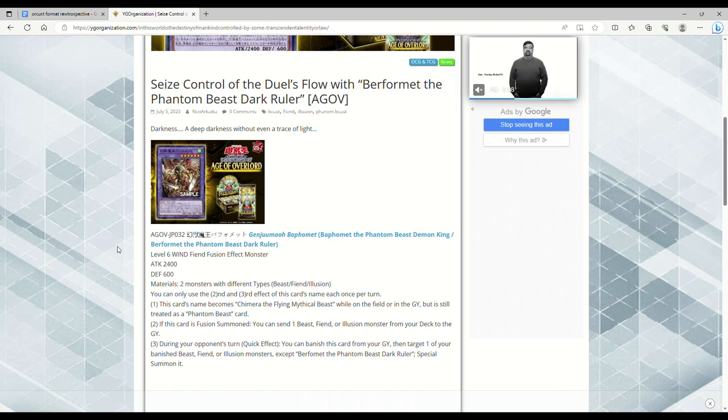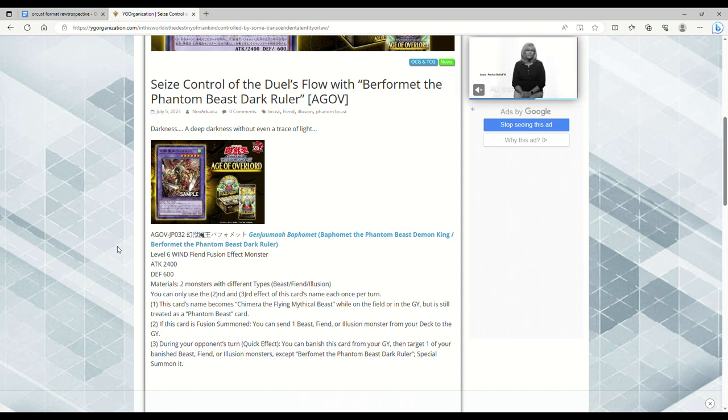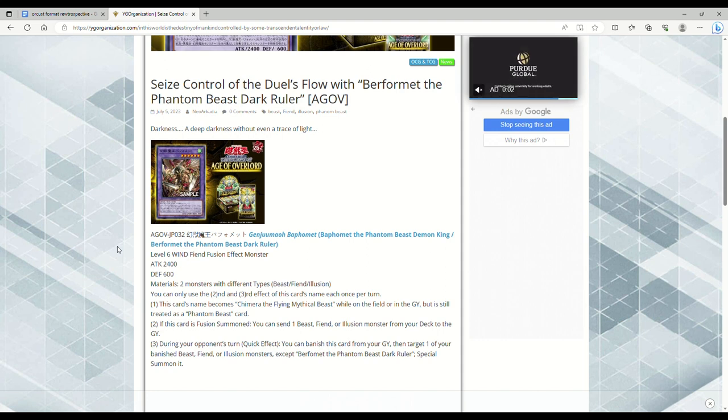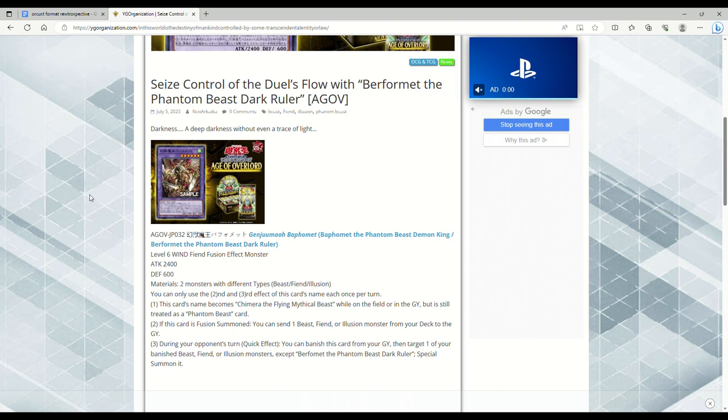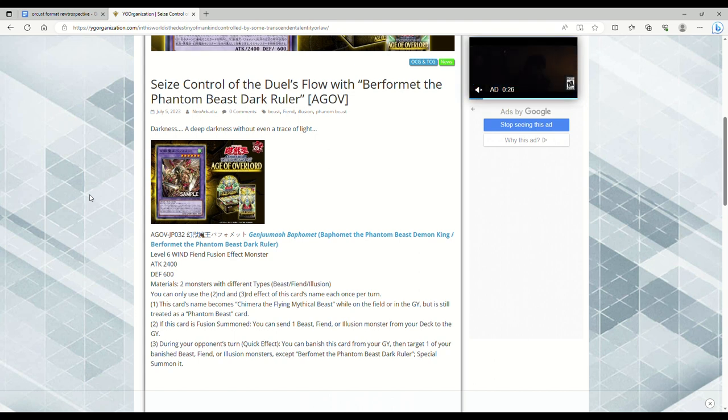But regardless, having a deck like this that revolves around Gazelle and Burfomet is really cool, but I at least want to see the deck take off as like a rogue deck. I mean, don't just have it be like some sort of casual scrub garbage deck where nobody wants to play it.